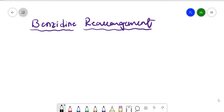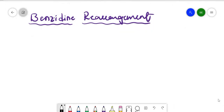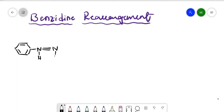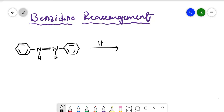In this video, we are going to discuss benzidine rearrangement reaction. Let us see the substrate first. So in benzidine, this is the compound we have — with NH single bond NH and two benzene rings attached.